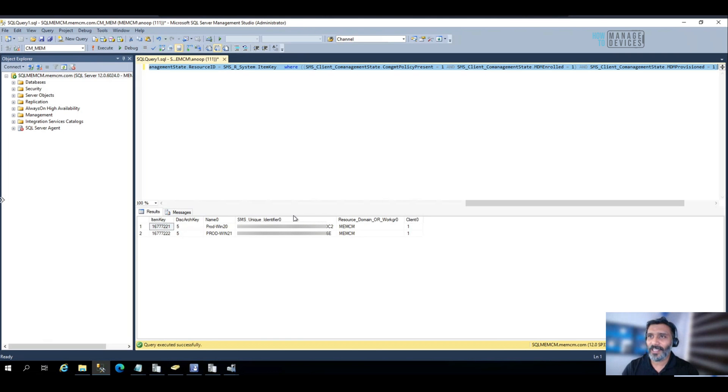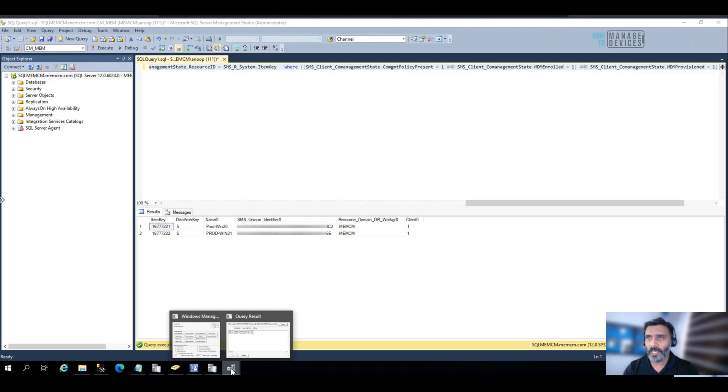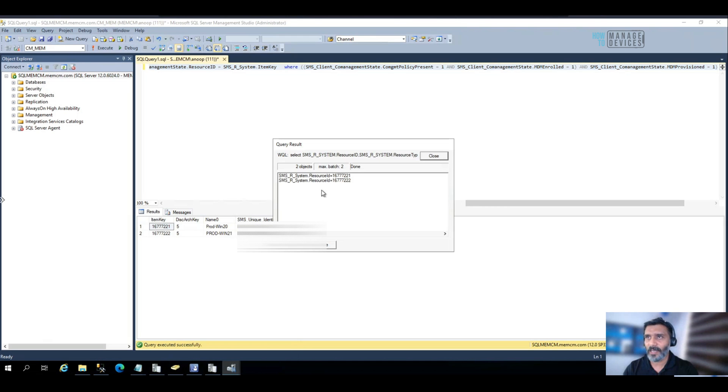That is also giving me the same results. The resource ID number, if you can look at it, 221 and 222. This is the same thing, same instances you got over here in WMI.